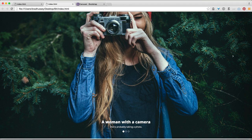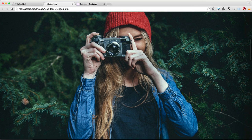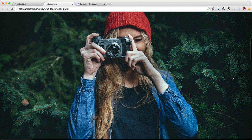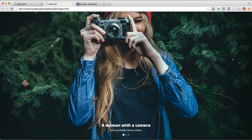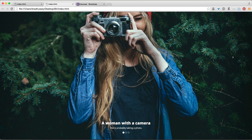Hey everybody, Brad here from bradhussey.ca and codecollege.ca. Welcome back to the Bootstrap 4 tutorial. In this video, we're going to be coding the carousel section of our final project number one.